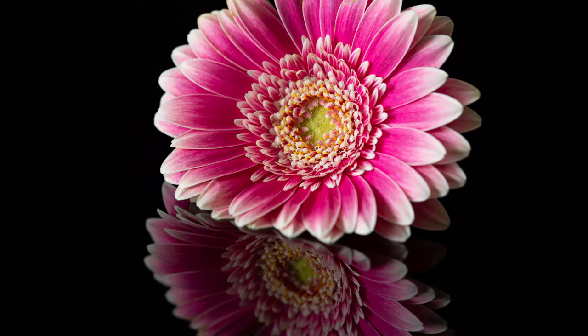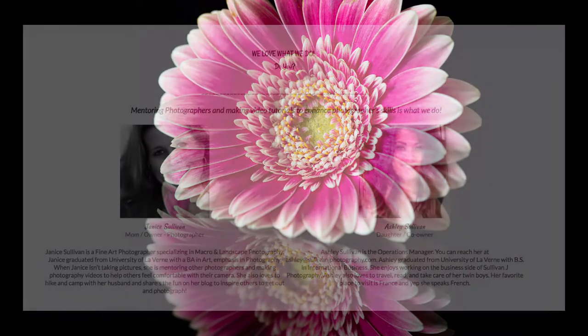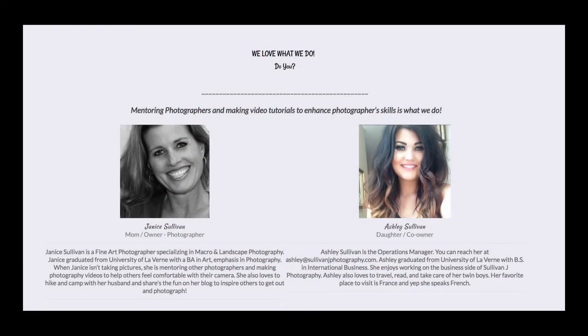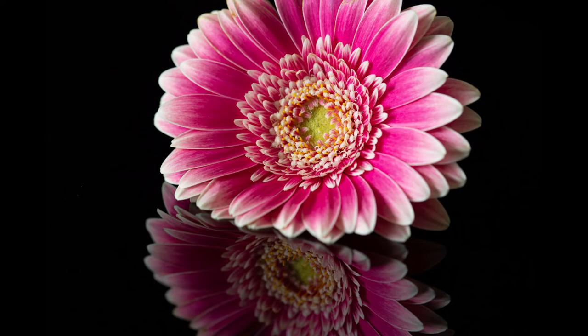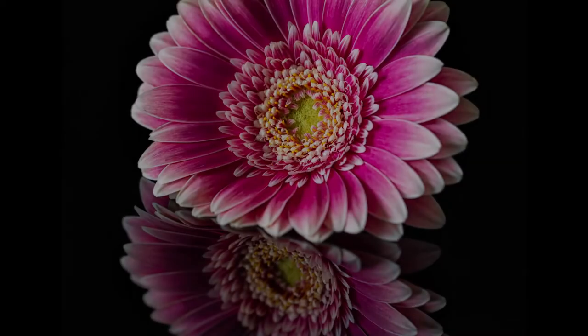Hello and welcome to Post Processing with me. I'm Janice Sullivan from Sullivan J Photography, and we're going to process this image from here to here.